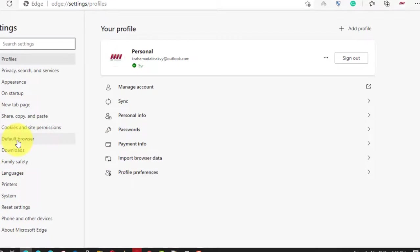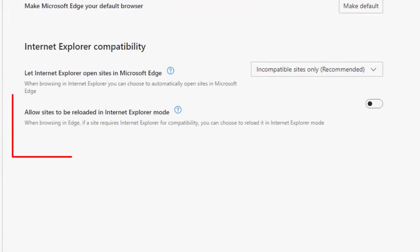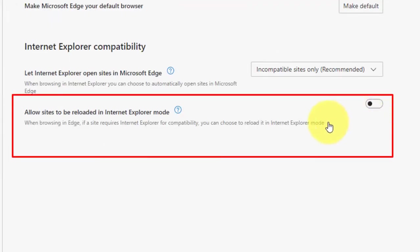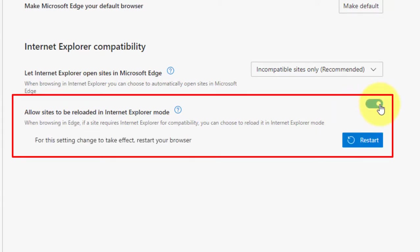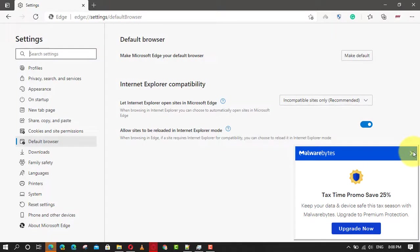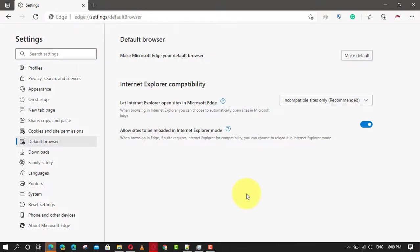Under the Internet Explorer compatibility section, turn on the 'Allow sites to be reloaded in Internet Explorer mode' toggle switch and click the Restart button. Once you complete the steps, when sites require Internet Explorer, you can use Microsoft Edge to reload the page using IE mode.